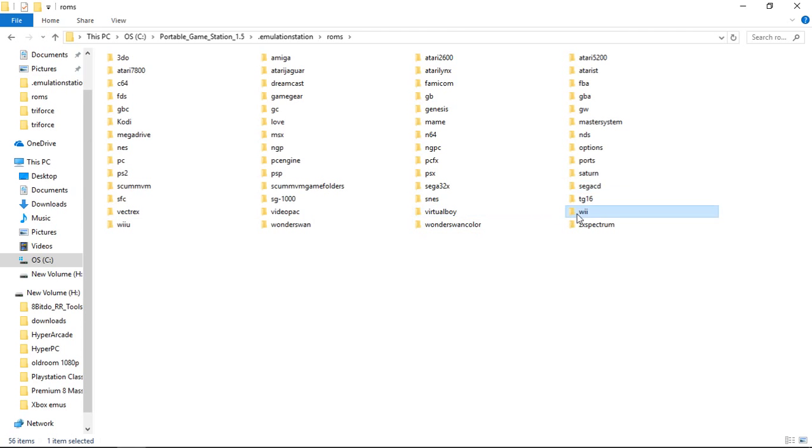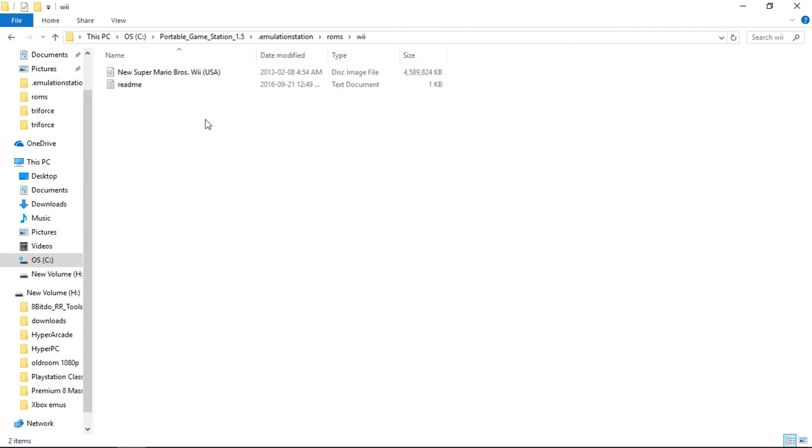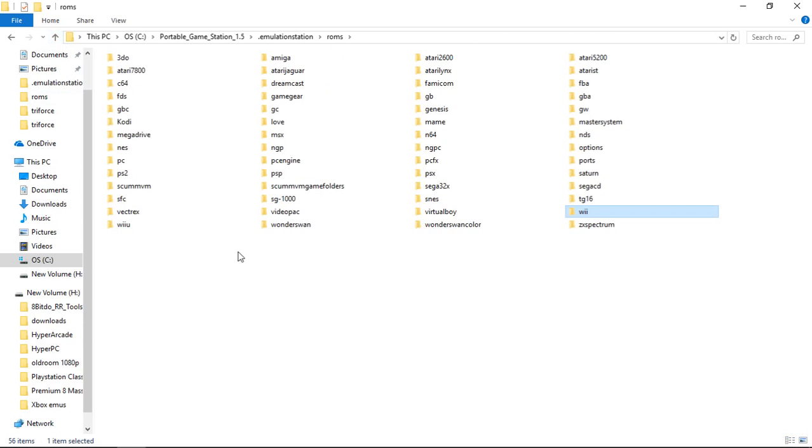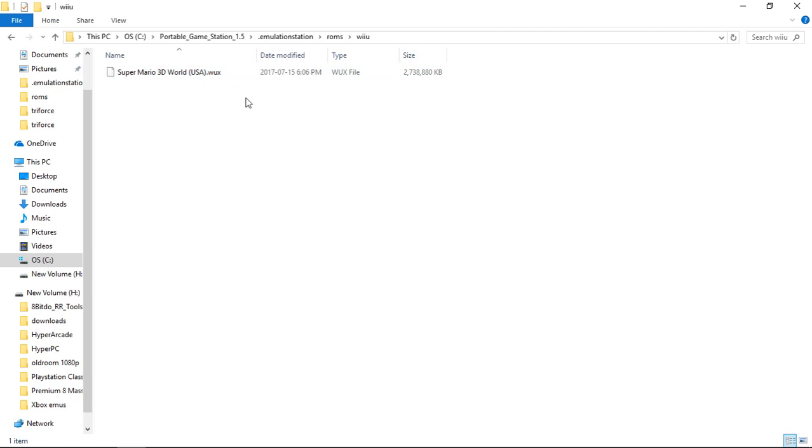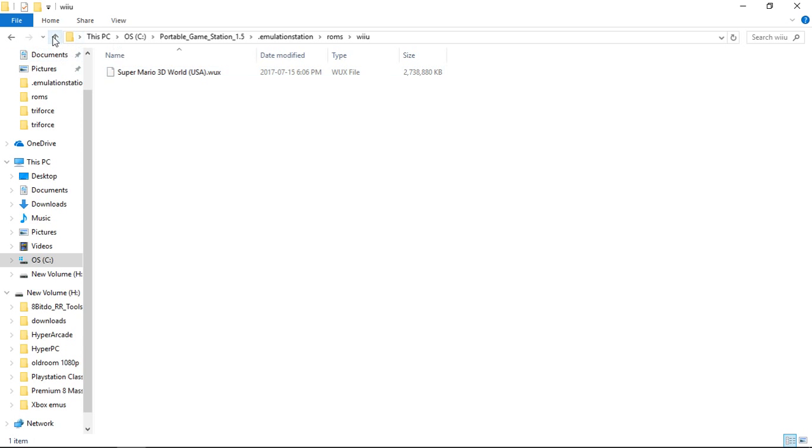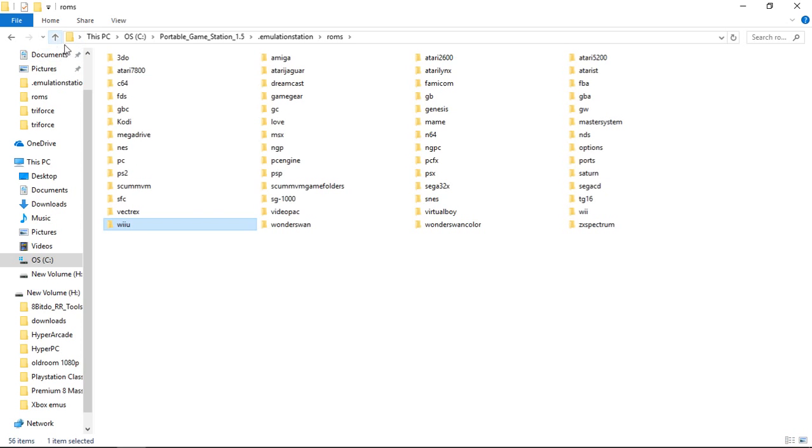For Wii using ISO. Wii U I'm using WUX or WUD, whichever you prefer. I have a video that shows you how to compress your WUDs down to WUXs. So your WUD file of Super Mario 3D World would be 23.3 gigabytes. This is down to 2.61 gigabytes. That's why I use the WUX files.